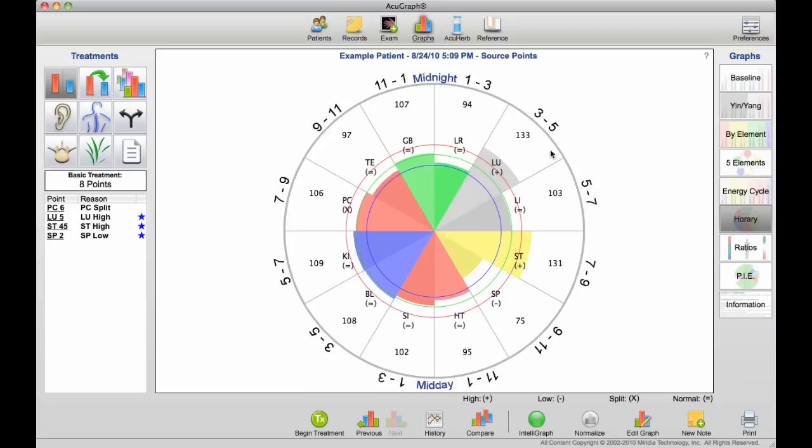So, for example, from 3 to 5 a.m., that's lung time, and since lung is showing some excess, that might be a time when the patient experiences some symptoms. And this is a great chart for using with patients that have symptoms at a particular time of day. It really helps to illustrate and isolate for that patient exactly what's going on.